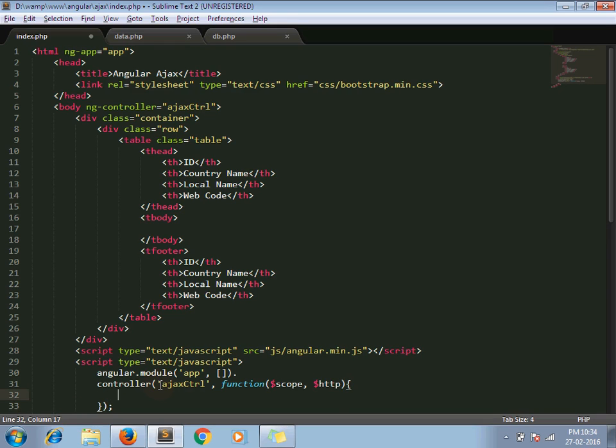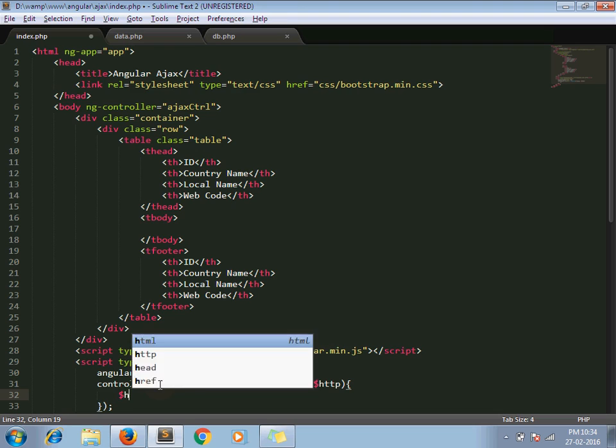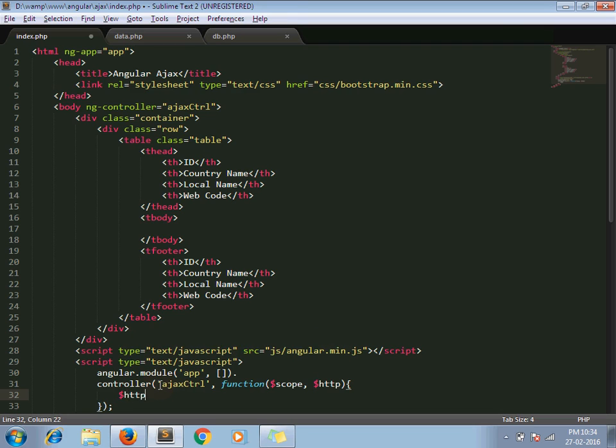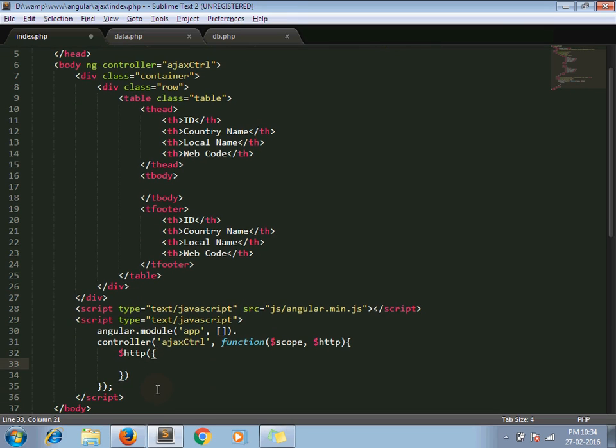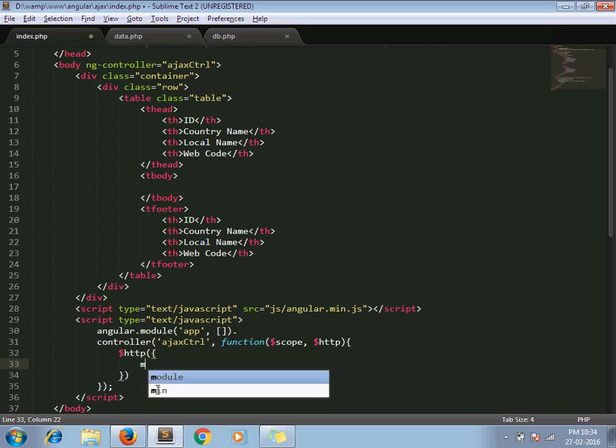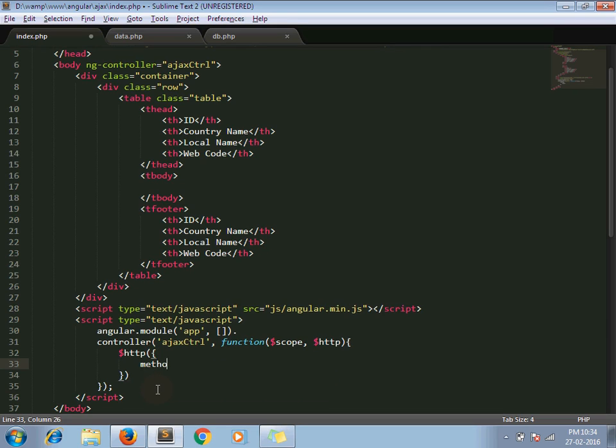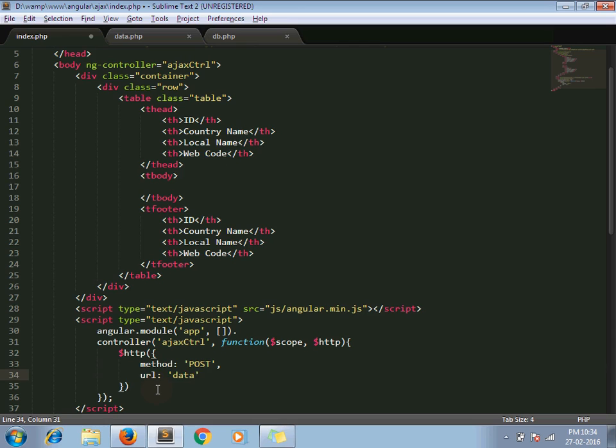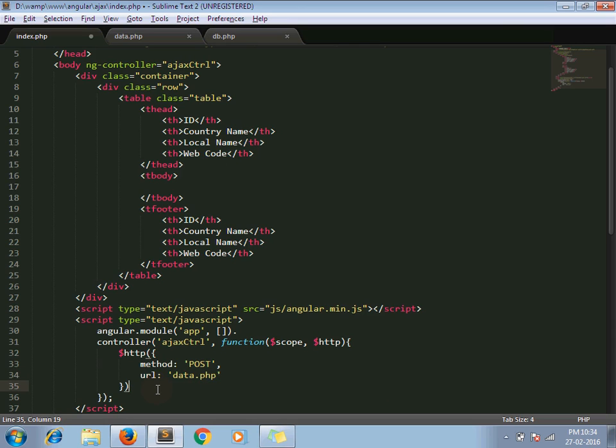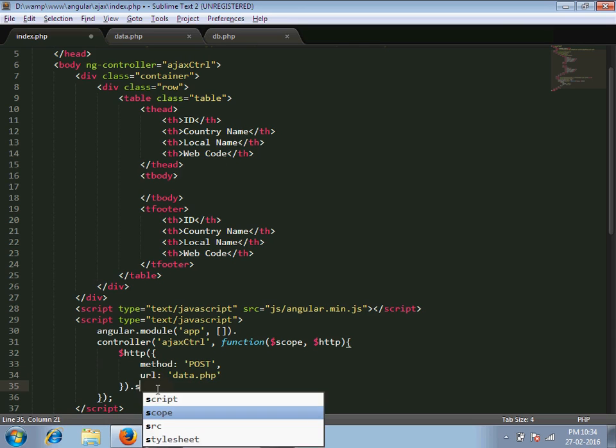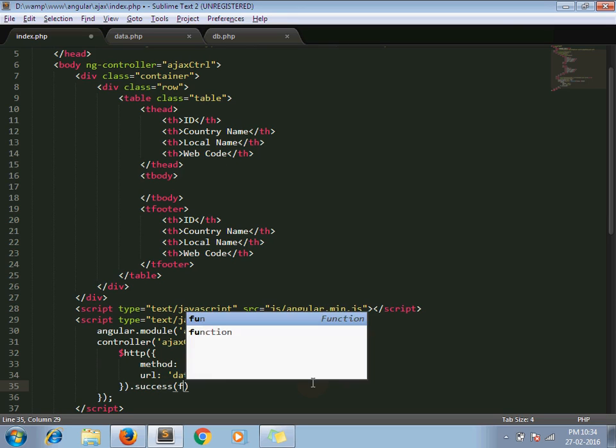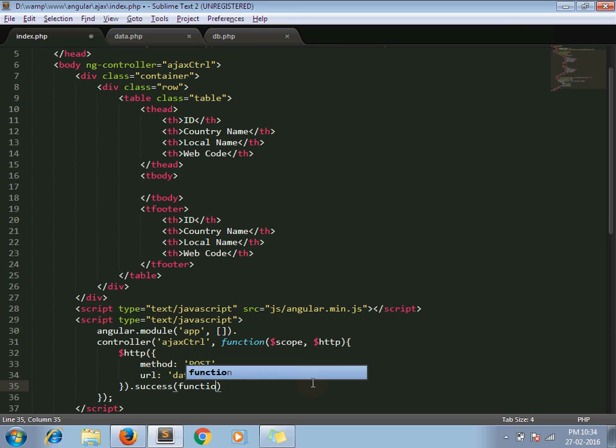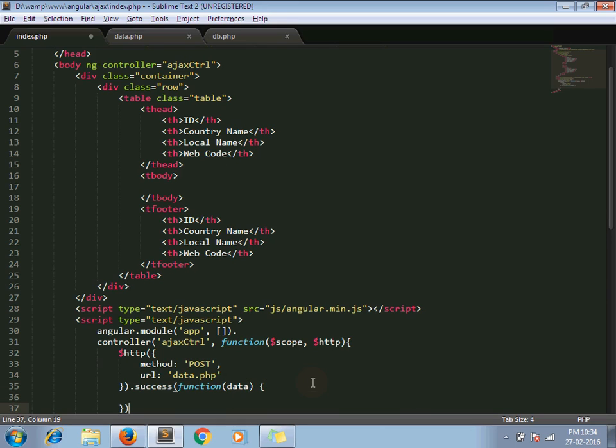Then next one is HTTP request. So here I use POST method and path for my URL from where our data will come, data.php. And after Ajax request, function data.